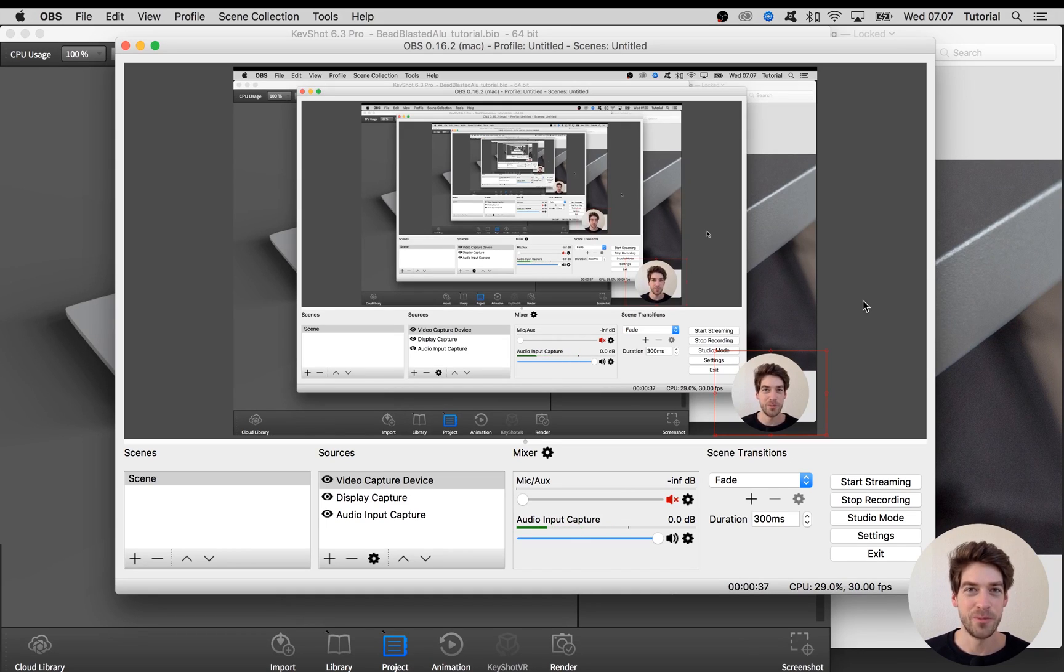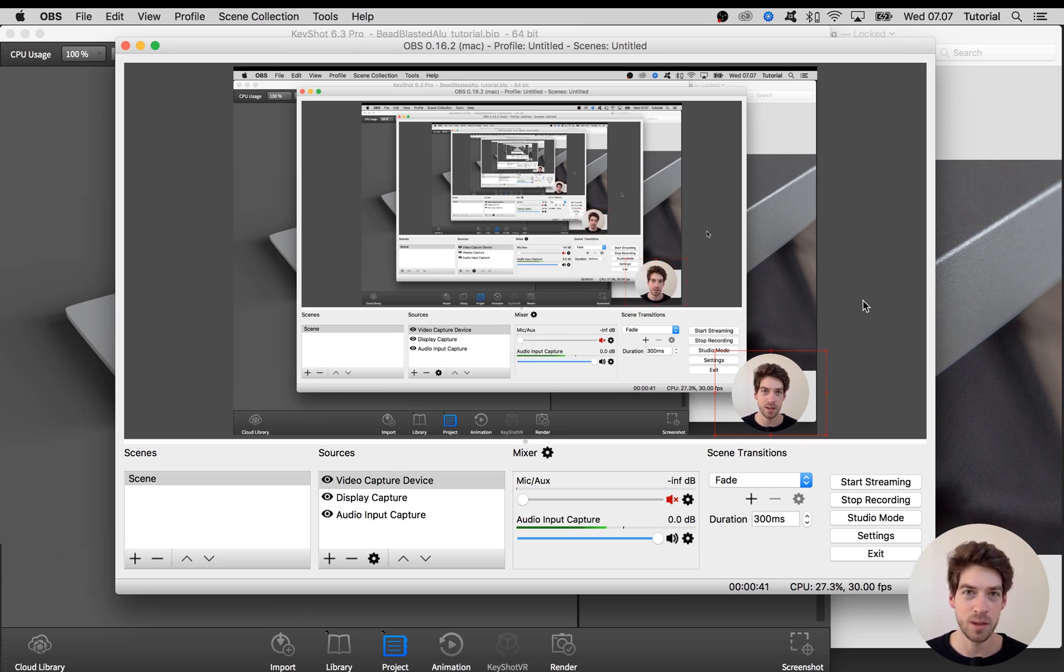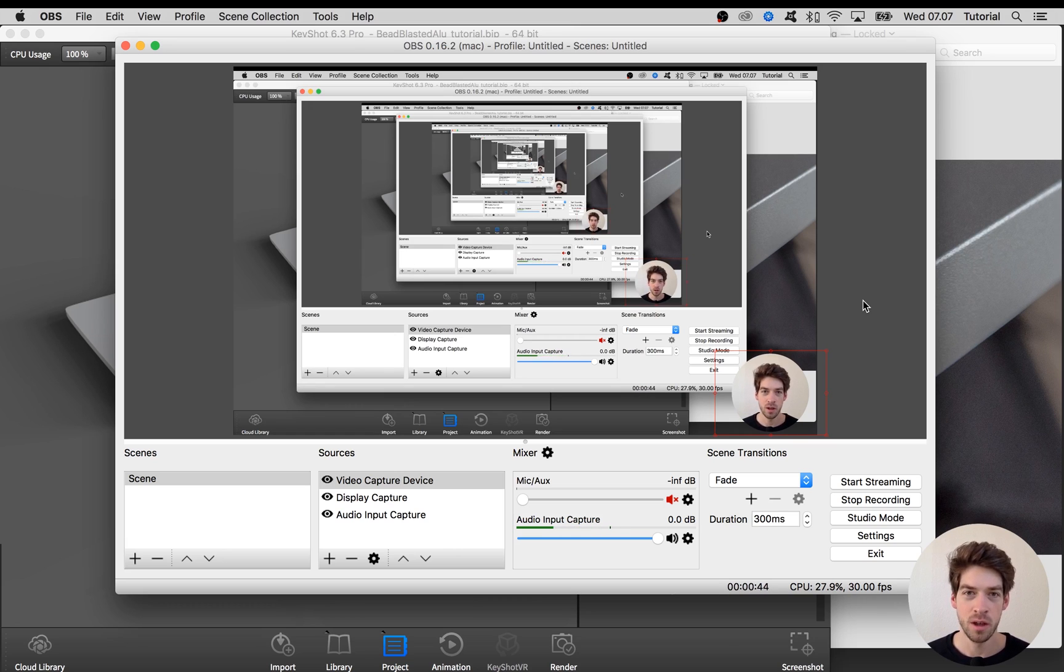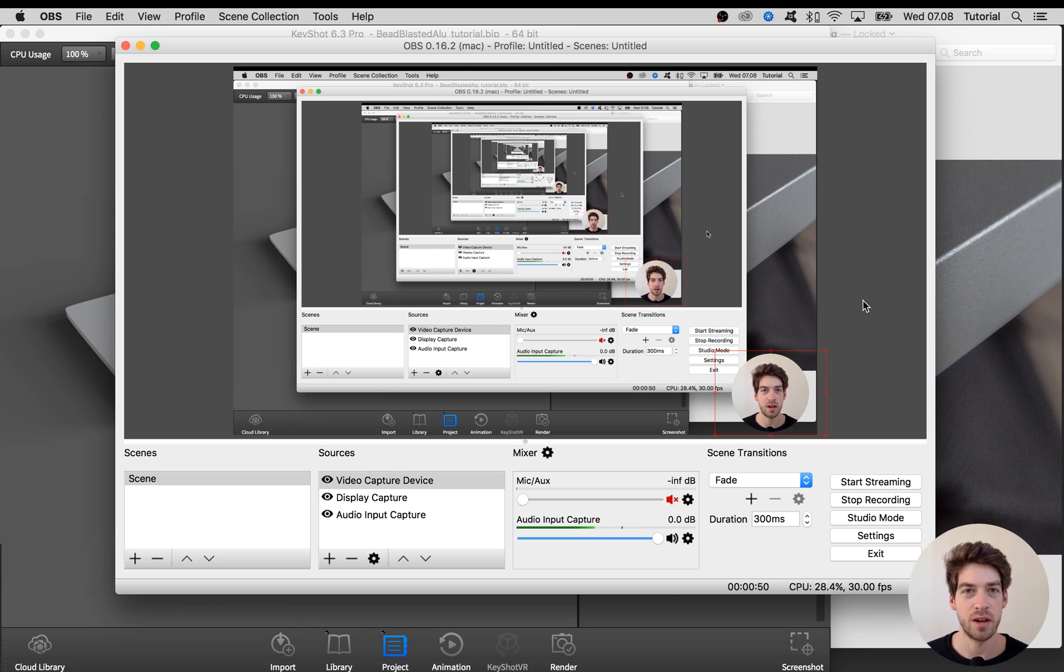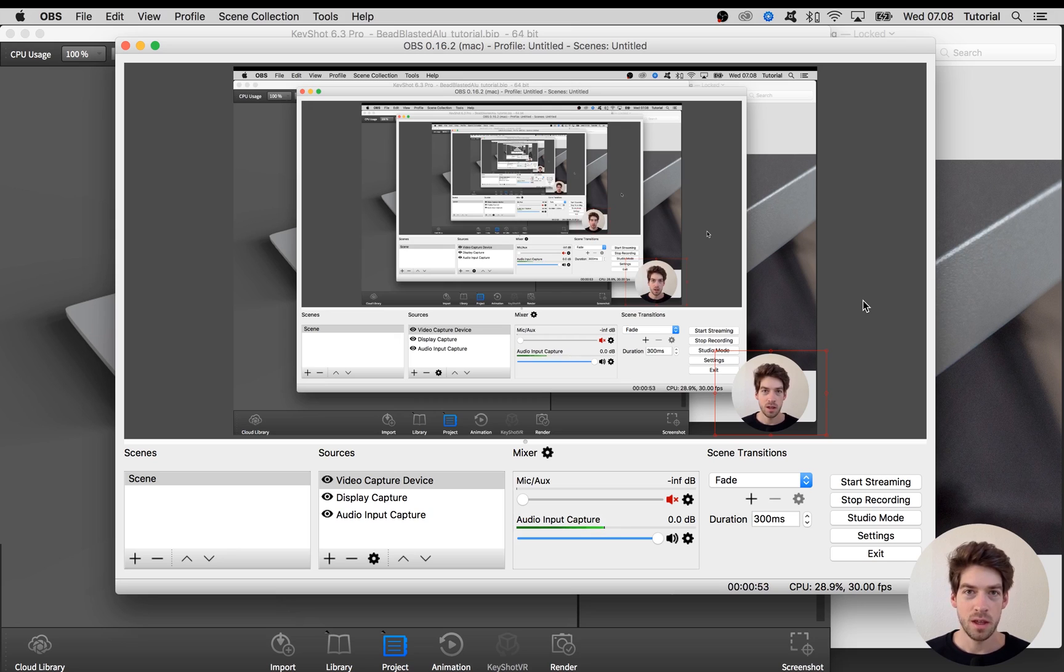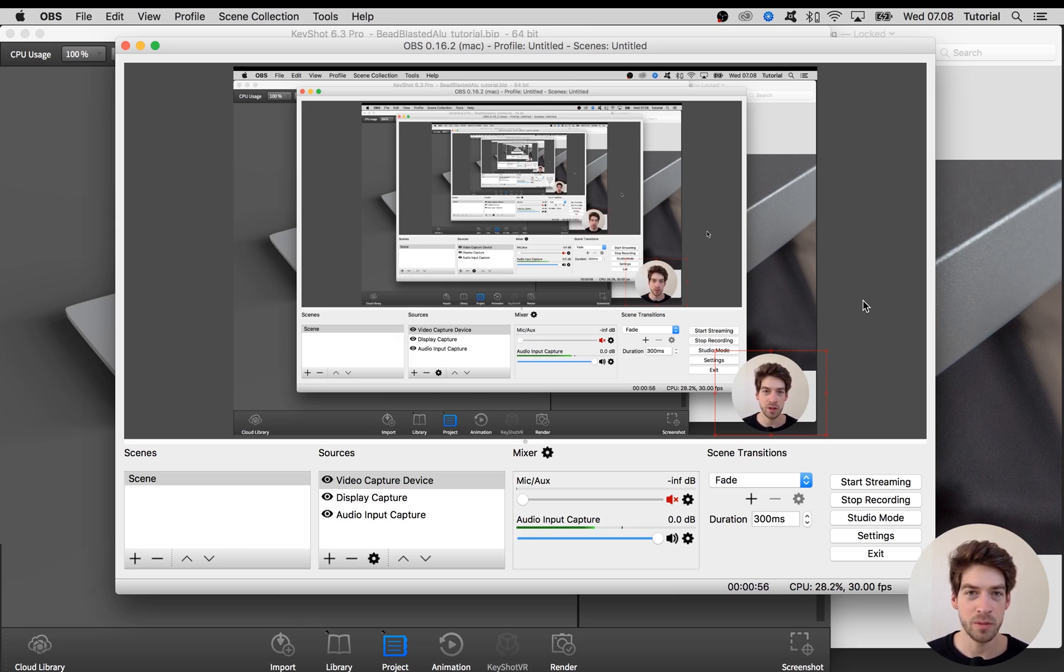Hi fellow KeyShooter, today I want to show how to create a bead-blasted aluminum material like you see on a MacBook Pro, a Bose SoundLink Mini, or a lot of other products. It's a tough one and it's not going to be perfect, but it might help you on the way to create your own perfect bead-blasted aluminum material.